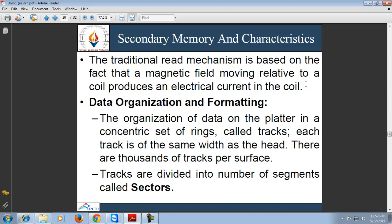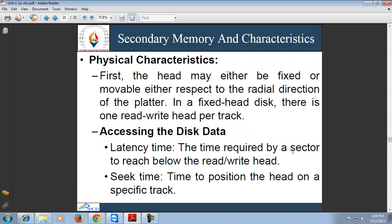Regarding data organization and formatting on the disk, the organization of data on the platter is a concentric set of rings called tracks. Before using a disk, it is firstly formatted — meaning the disk is divided into tracks, and the tracks are further divided into sectors. Each track is the same width as the head and there are thousands of tracks per surface. Adjacent tracks are separated by gaps, and data are transferred to and from the disk in sectors. To identify sector positions, there are starting points of a track and the starting and end points of each sector.